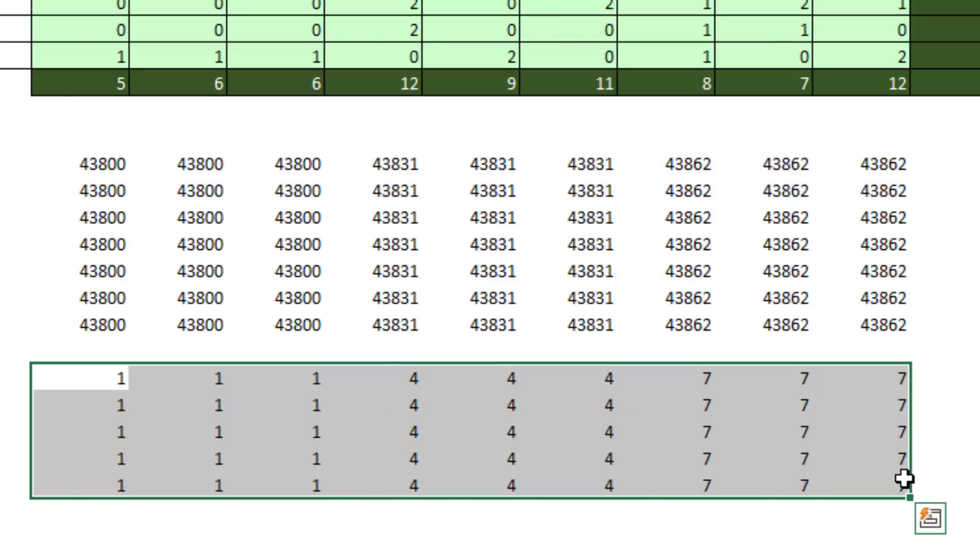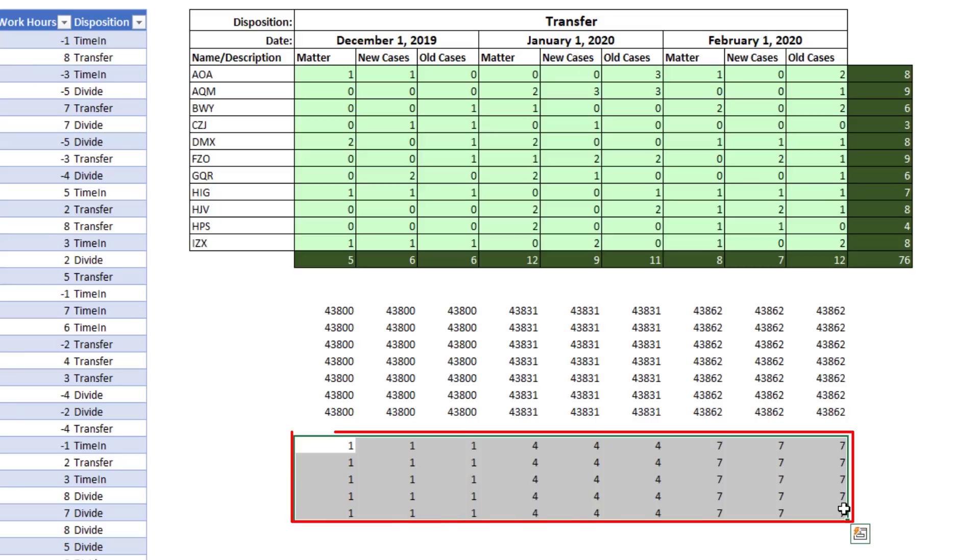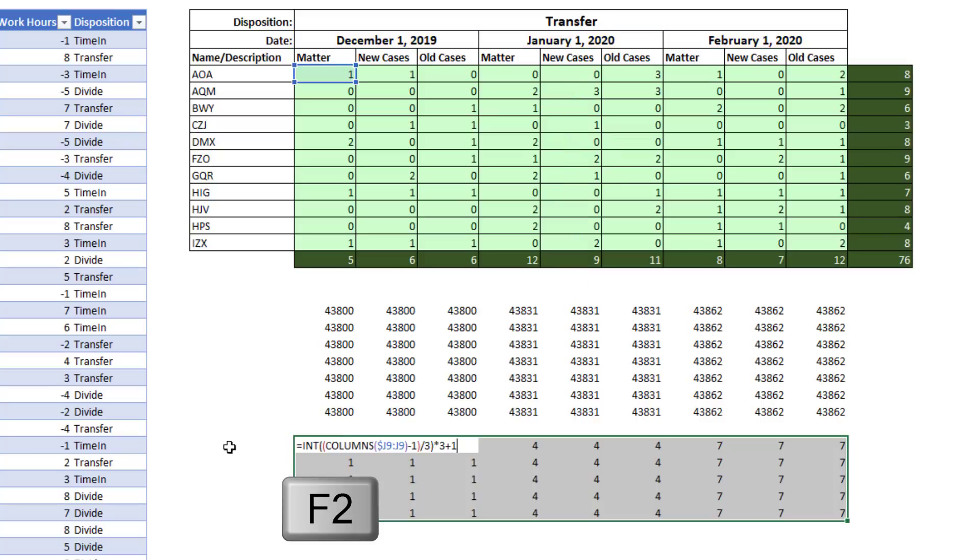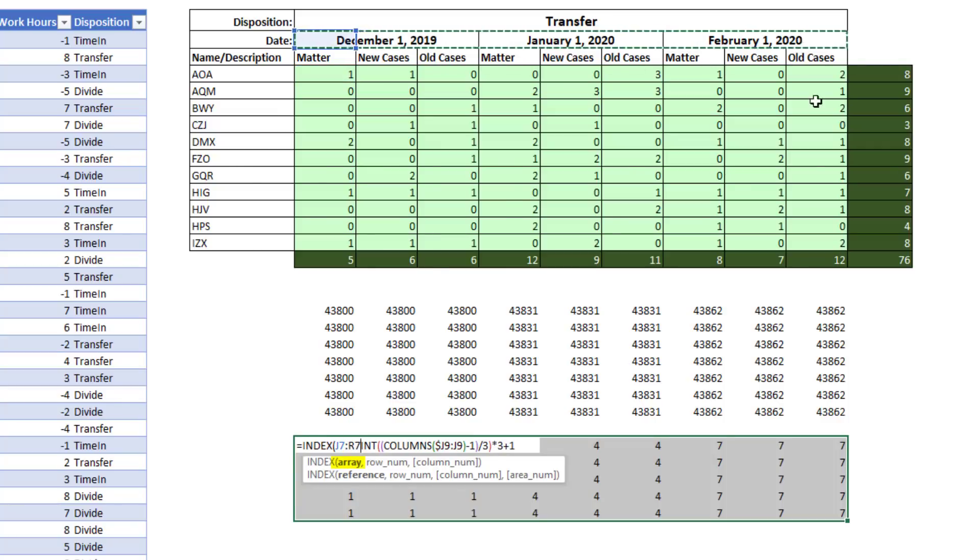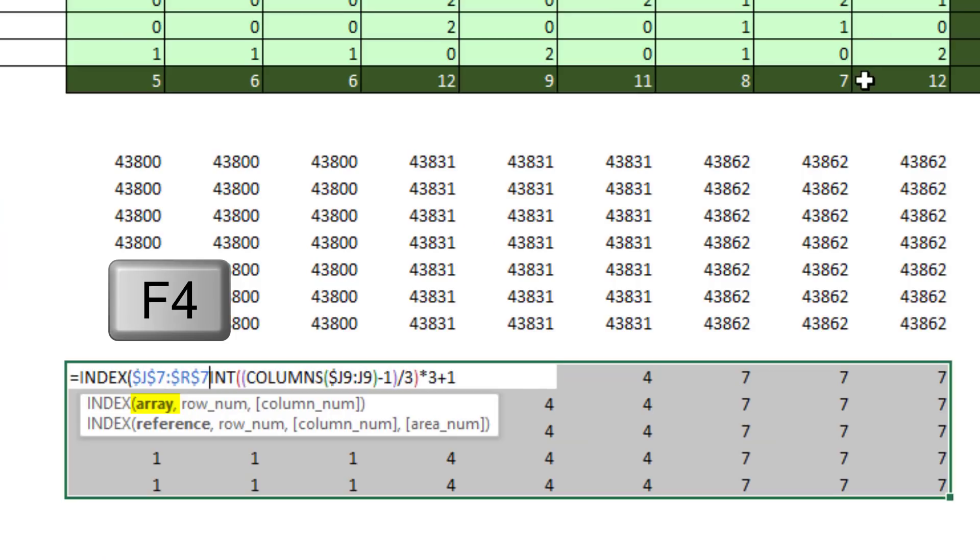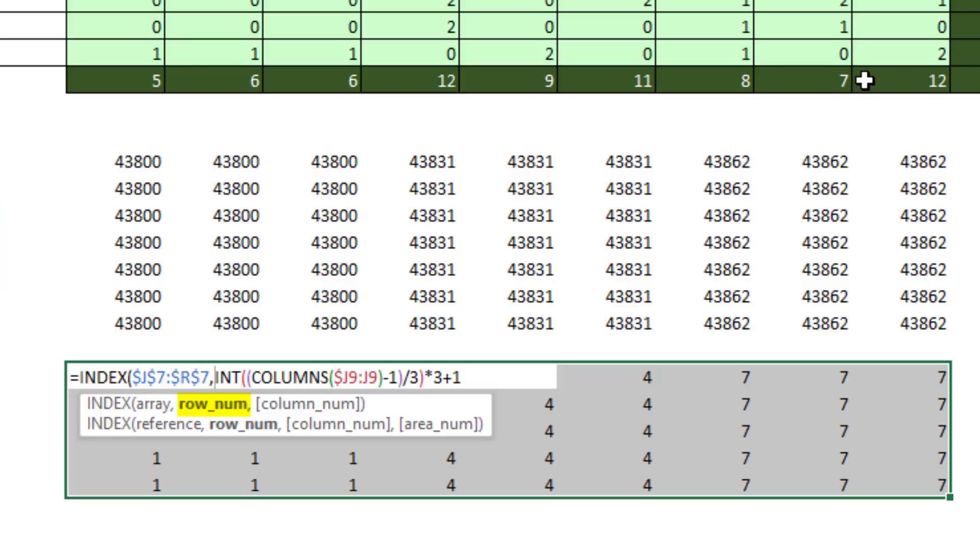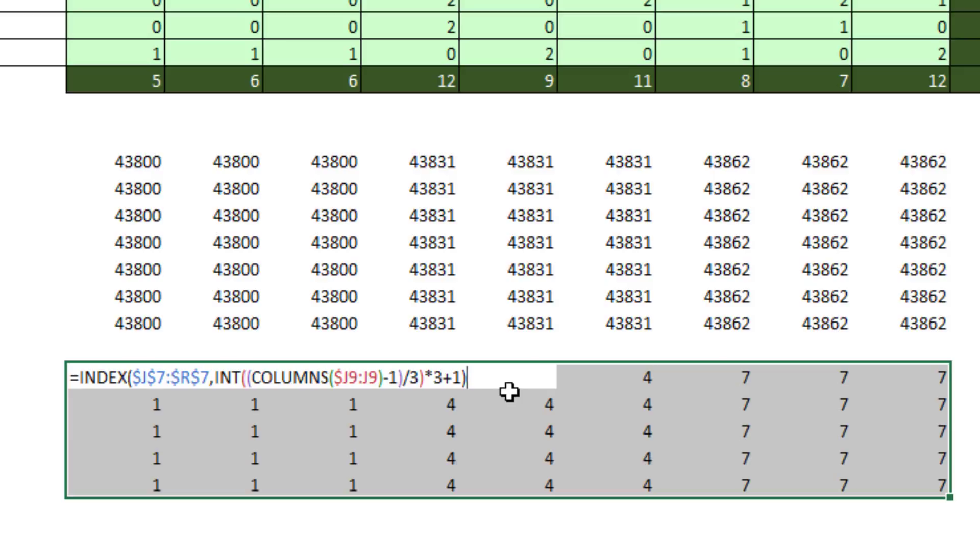Control-Enter. And now that tells us the relative position within that range right there. F2. So after the equal sign, we use index. Select. F4. So in array, those are the dates, comma. And there's the relative position of the item to look up. Close parentheses. Control-Enter.